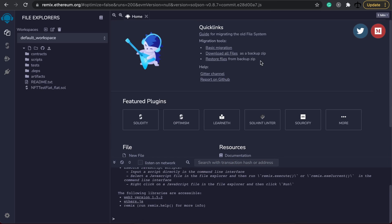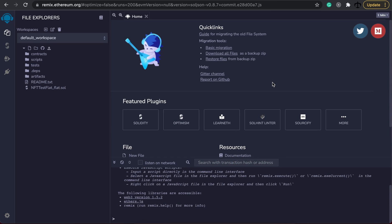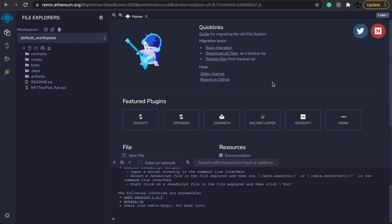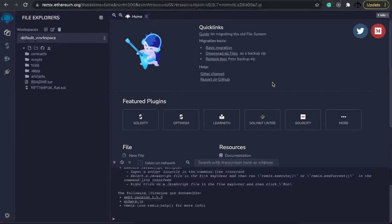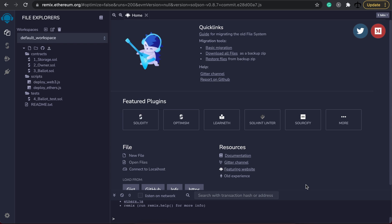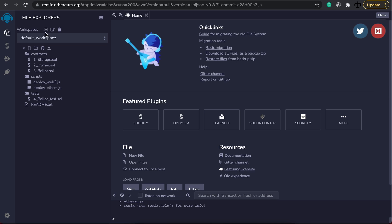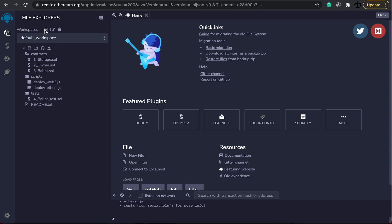To follow along with this tutorial we're simply going to go to remix.ethereum.org which is a great online Solidity compiler. The purpose of this program is to take the code that we write and compile it into bytecode. Remix is a great playground for experimenting with Ethereum based Solidity contracts and that's why we're going to be using it. It looks like this when you enter the application and here on the top left we can create a new workspace.